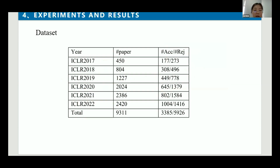The fourth part is experiments and results. We conduct experiments on a six-year paper dataset from the top conference ICLR to verify the performance of our model for predicting the acceptance of papers. Table 1 shows the detailed statistics of this dataset, where samples are randomly shuffled before dividing the dataset. We follow a 6:1:1 ratio, meaning 600, 100, and 100 papers are used as the training, validation, and test sets respectively.